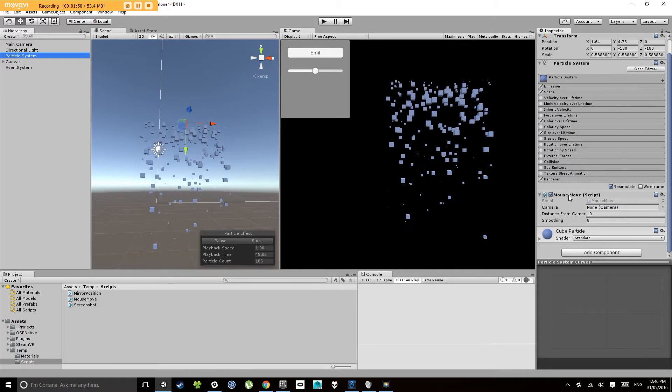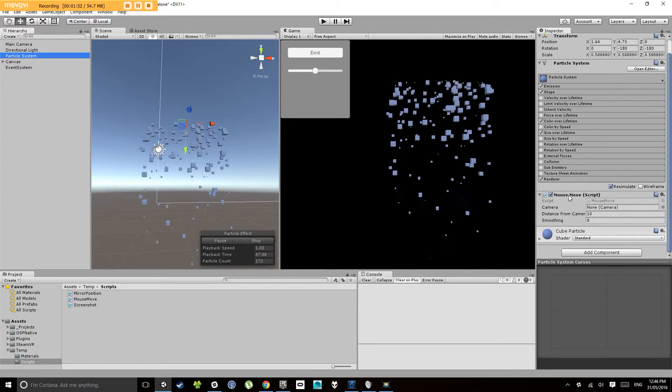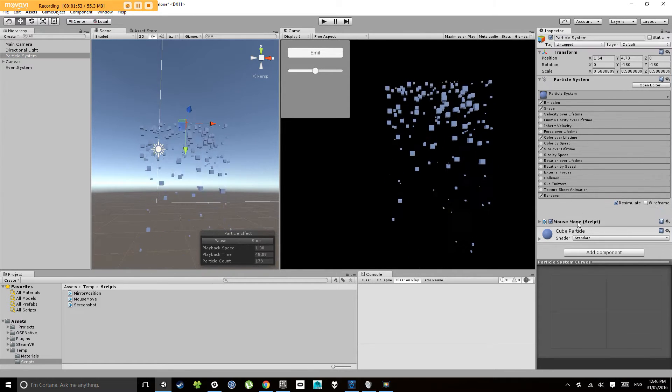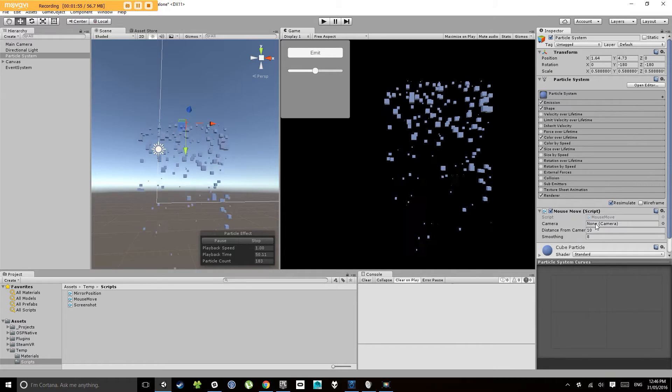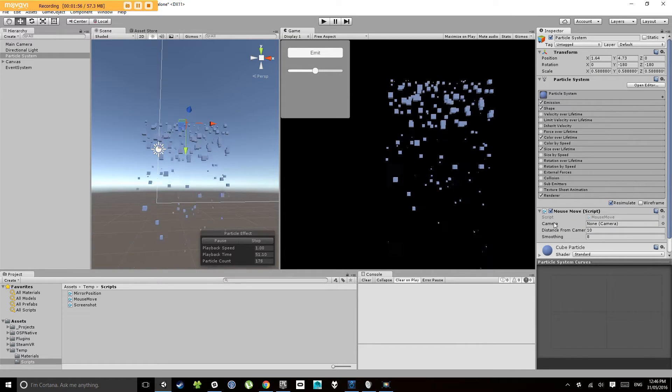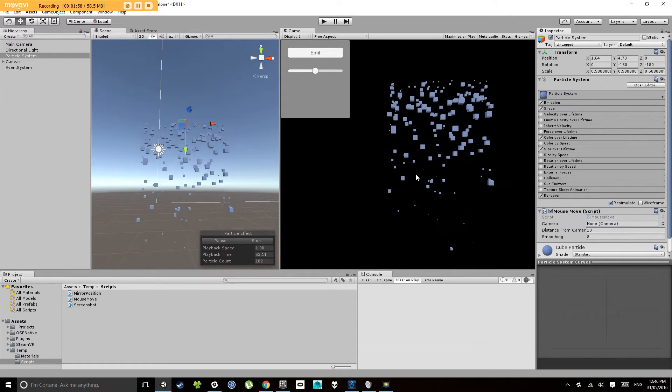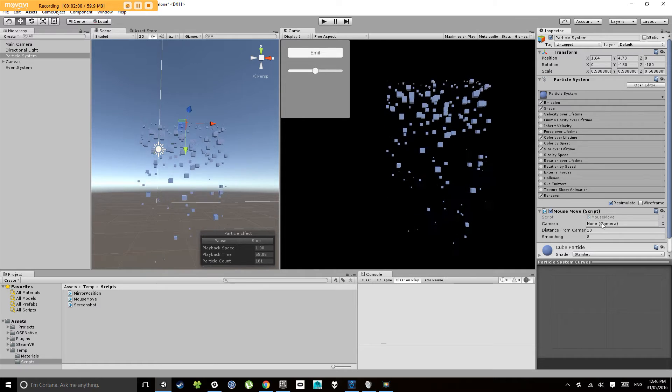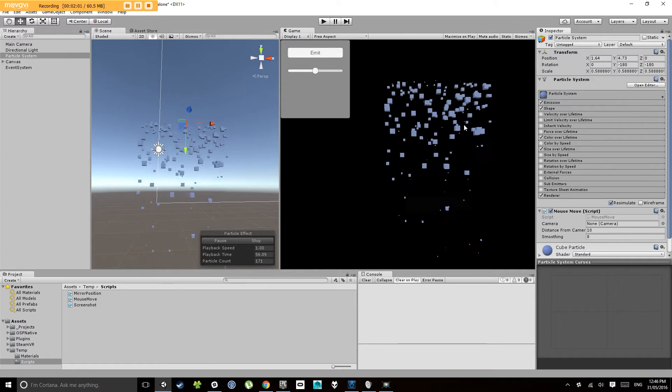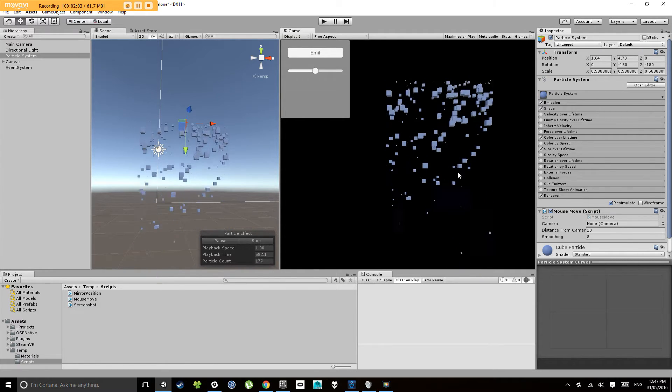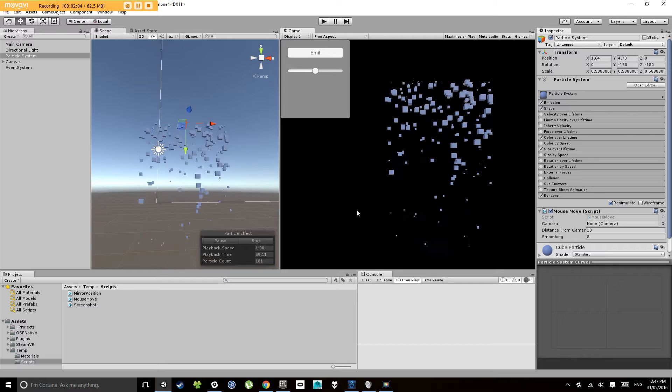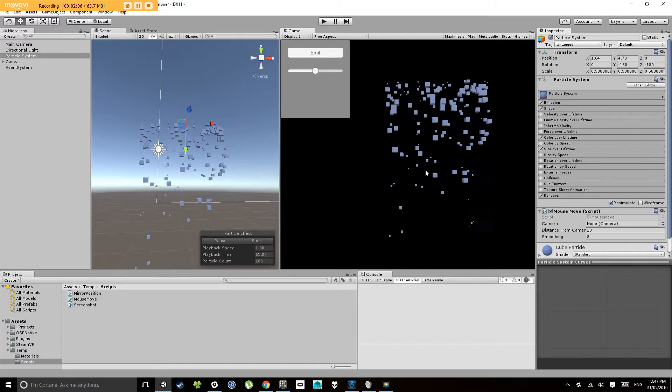Now let's talk about this mouse move component. What it does is it needs a reference to the camera in the scene, the main camera. That's because it uses the mouse's position in that camera space to determine where to move the object to.